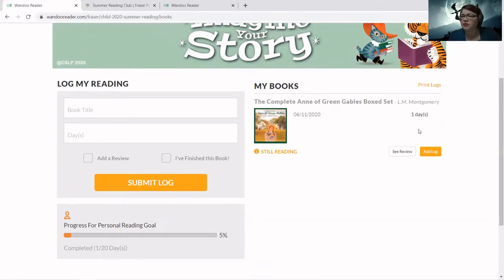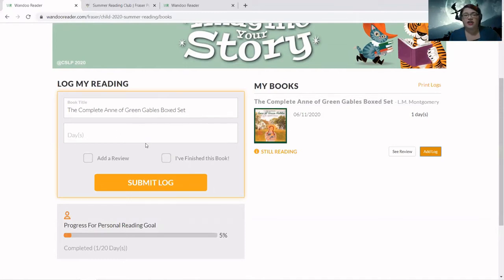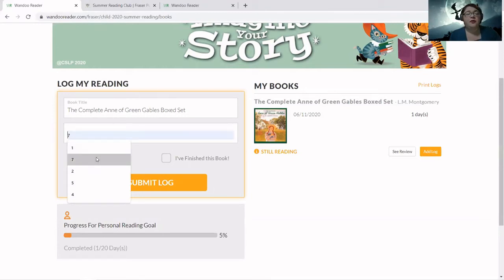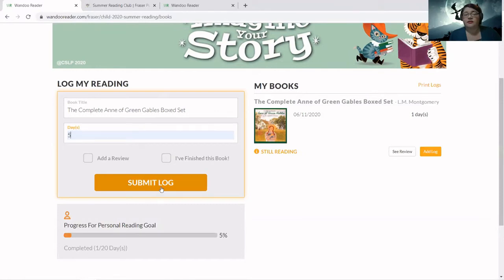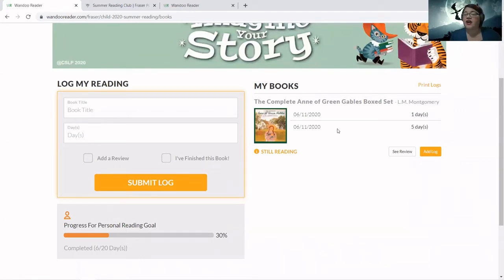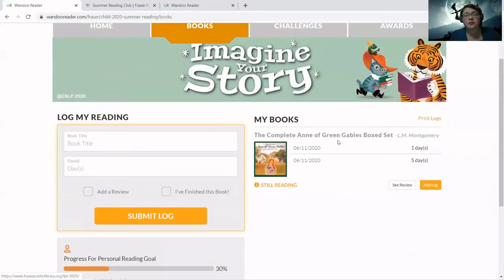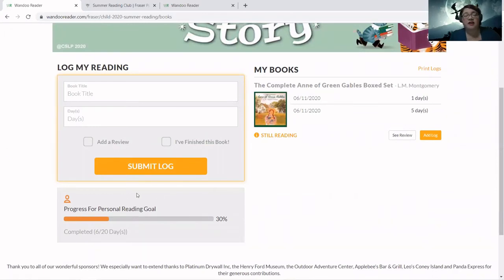Let's say we're still reading Anne of Green Gables — it's a long book series. I want to add a log for Anne of Green Gables from the Books tab, and it'll automatically fill in the book title in my reading section. Let's say we read for five days. You can log up to 14 days at a time, though I don't recommend it — I'd recommend going in more consistently, as it makes it easier to remember to log. So now we've got one day plus five days, and scrolling up your total is now six days. Our personal goal has also updated to six days out of 20.